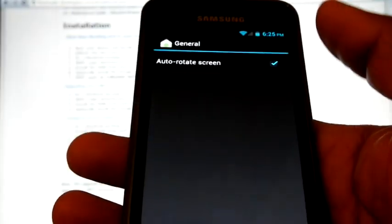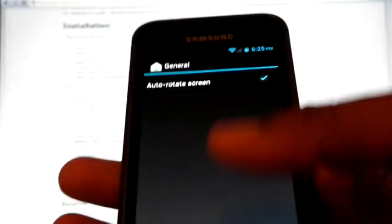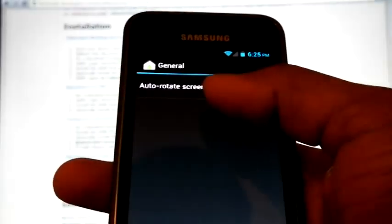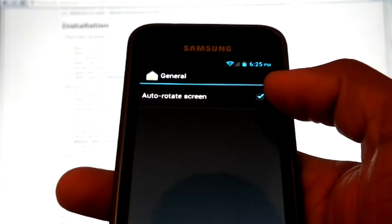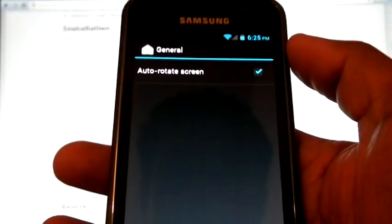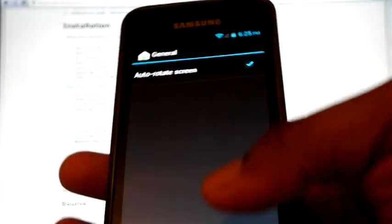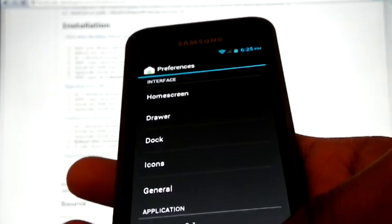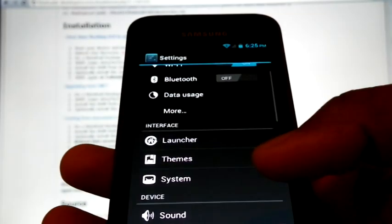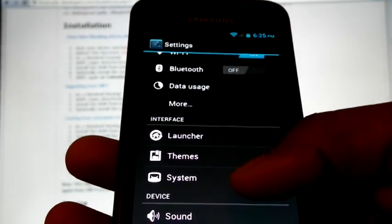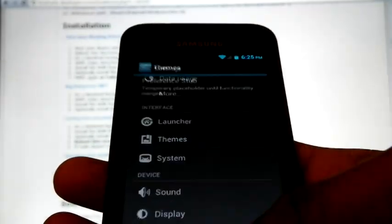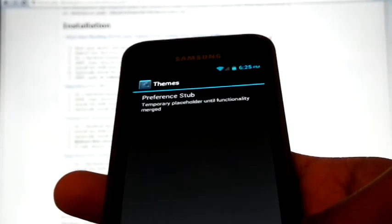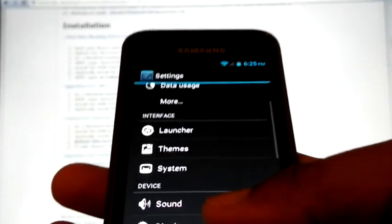And some general settings. Auto-rotate screen we can enable or disable from general setting. And we can select the themes. Currently there is nothing.